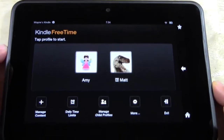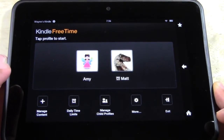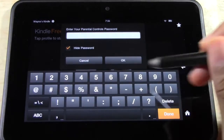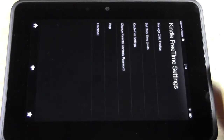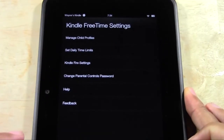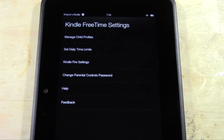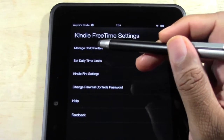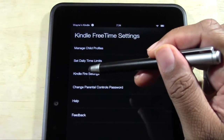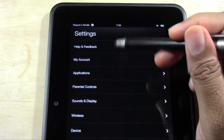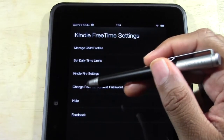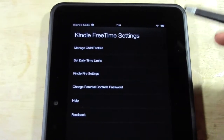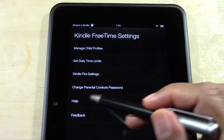Let me show you a couple of the last things. There is a More section — go to More and put in your passcode. This is a general overview: you can manage profiles and make changes, set your daily time limits, tweak your Kindle Fire settings, change your parental control password — remember you'll need the original password to change it — and access help if you have questions.